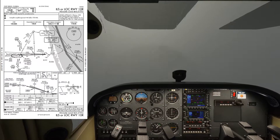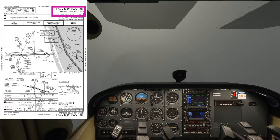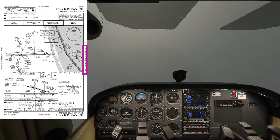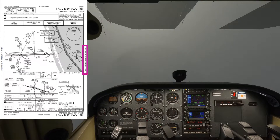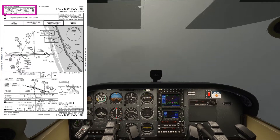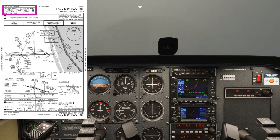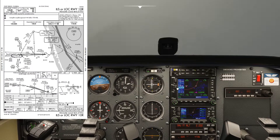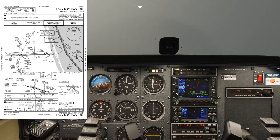It's the ILS or localizer runway 10R. We're going to be doing the ILS approach and just make sure the chart's in date. The frequency for the ILS is 110.55, so we're going to make sure that we've got that set up in the relevant navigation radios. I need to change this frequency to 110.55.